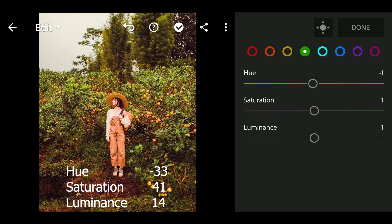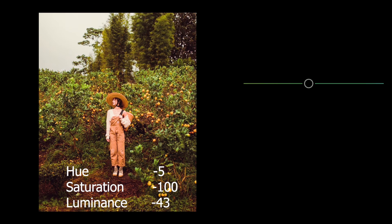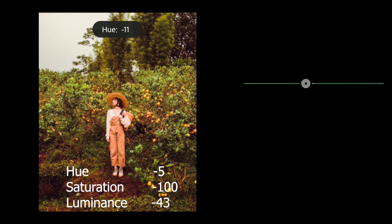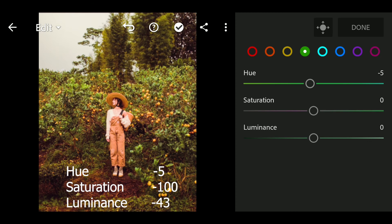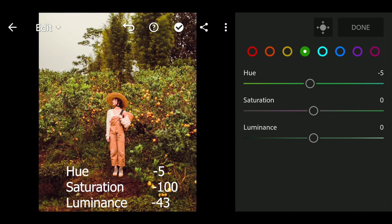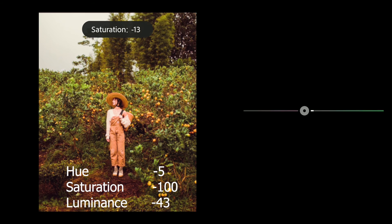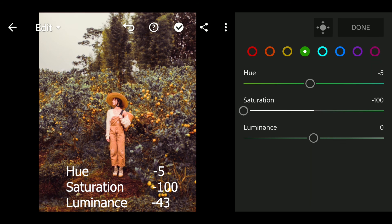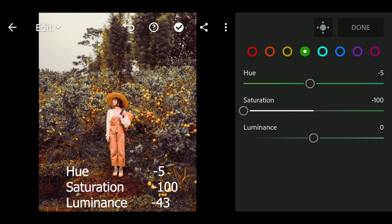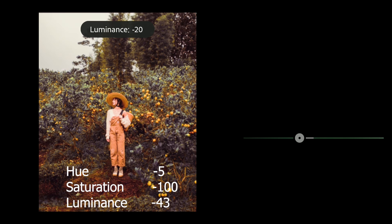Next go to green. Hue to minus 5, saturation to minus 100, luminance to minus 43.